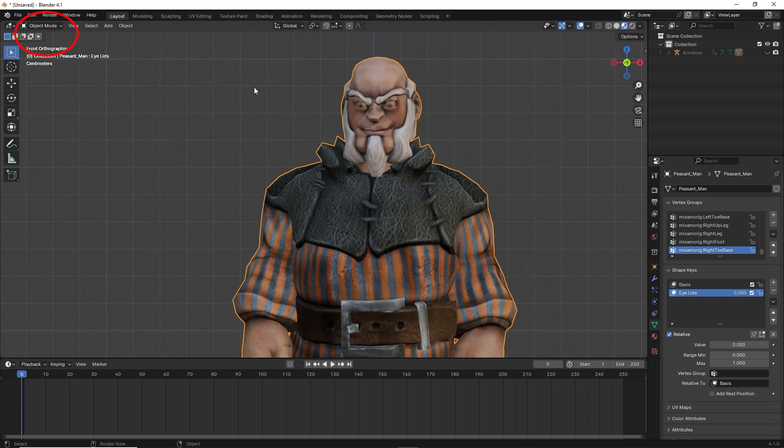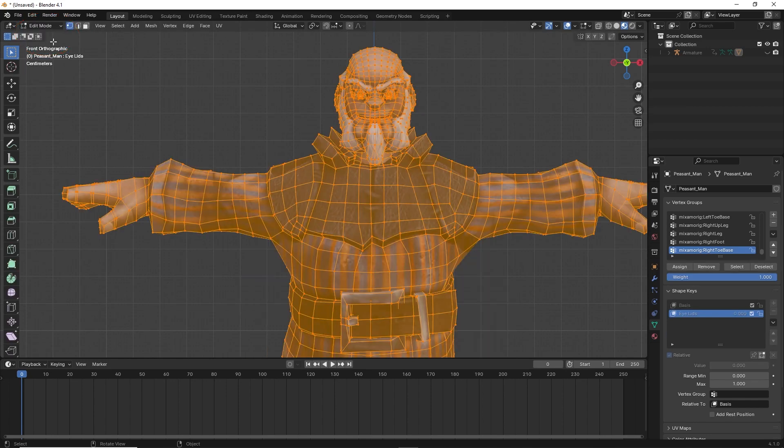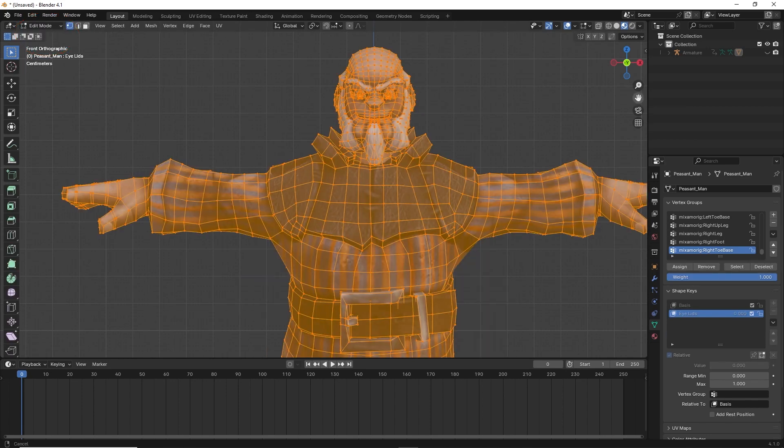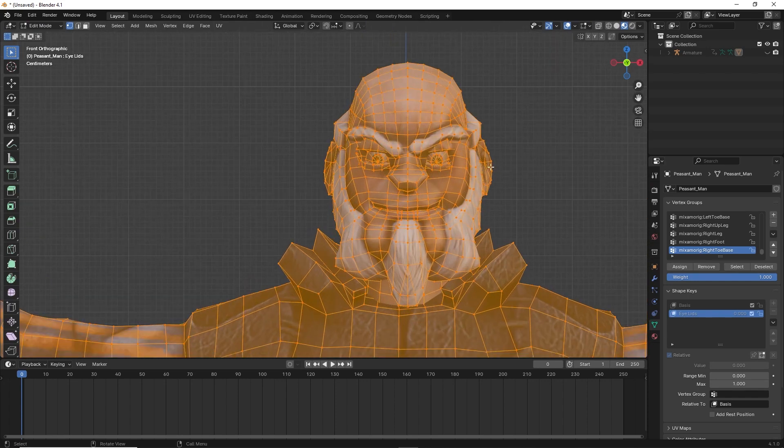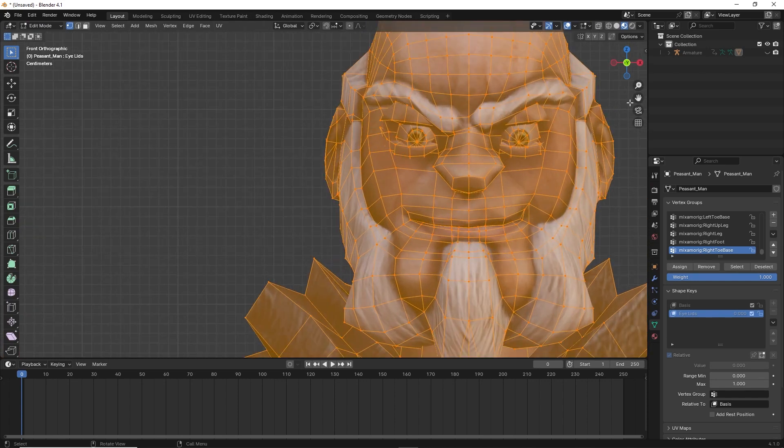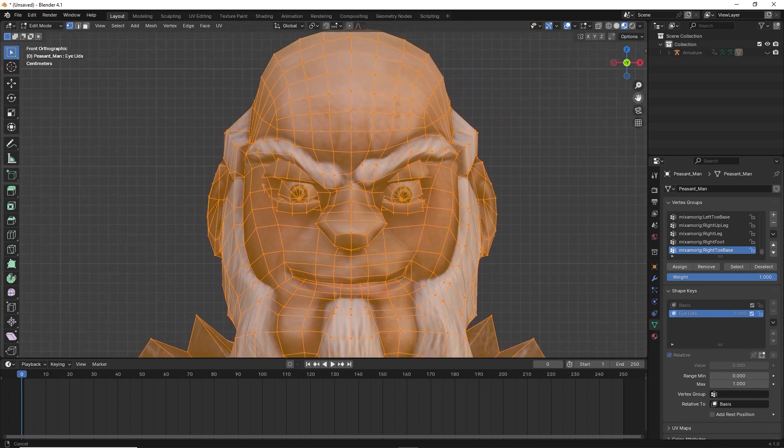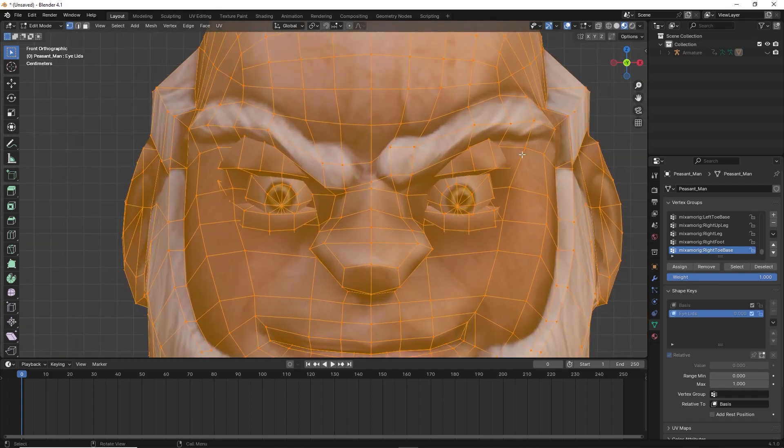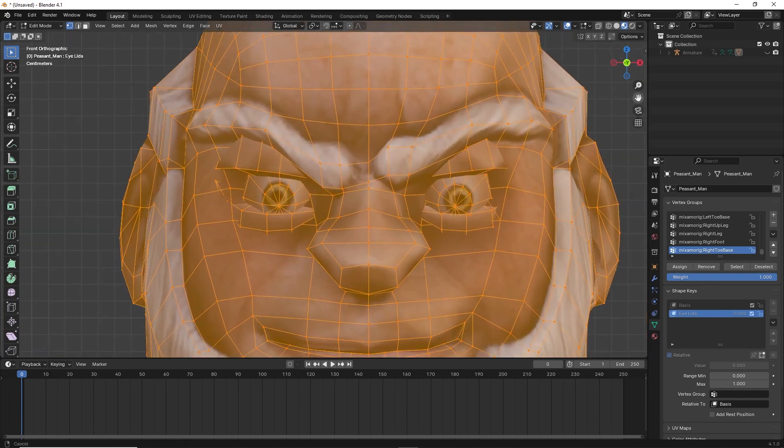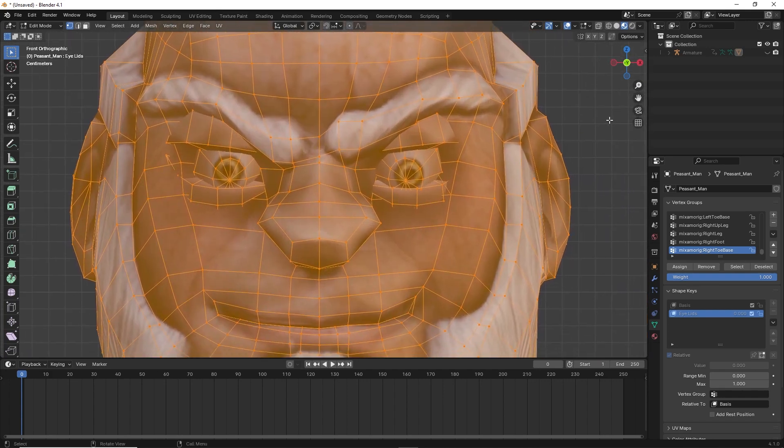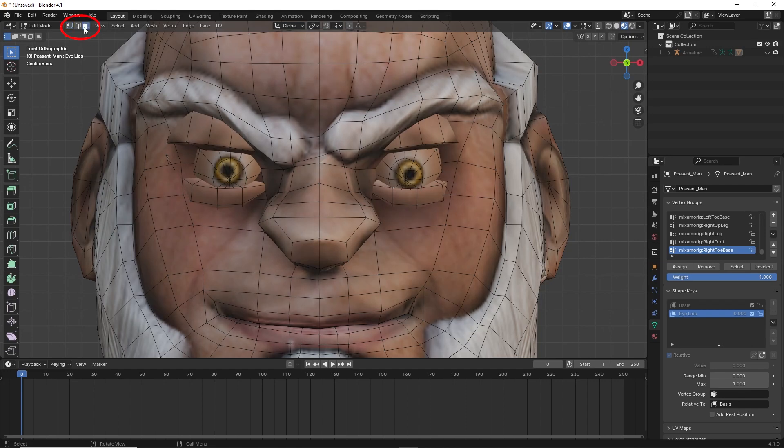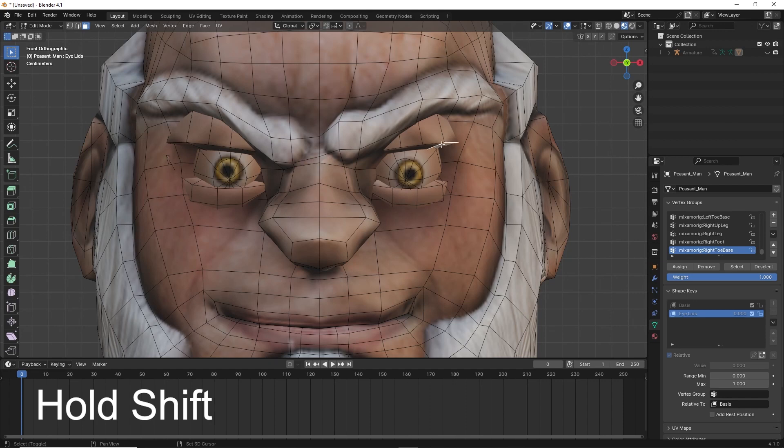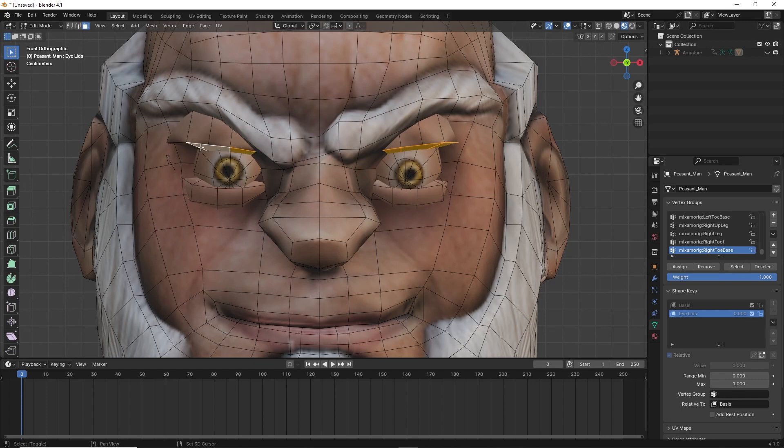Then go on the upper left and set Blender to edit mode. Click on the face select mode on the upper left and select the eyelids of the character. Hold shift to select multiple faces. Use the move tool and rotate tool to move the eyelids into place.